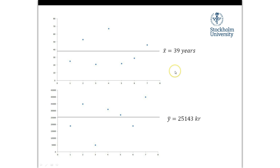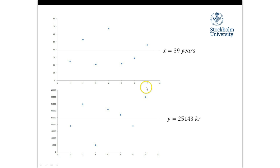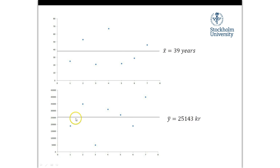We have two different variables and these are the same observations. This is person number one — this person has an age and this person has an income. The same goes for the next person: an age and an income. We move through our data set and can see that observations have different ages and different incomes. These dots here represent the same person. Our data has a mean age of 39 years and a mean income of 25,143 kronor, which is the currency we use in Sweden.